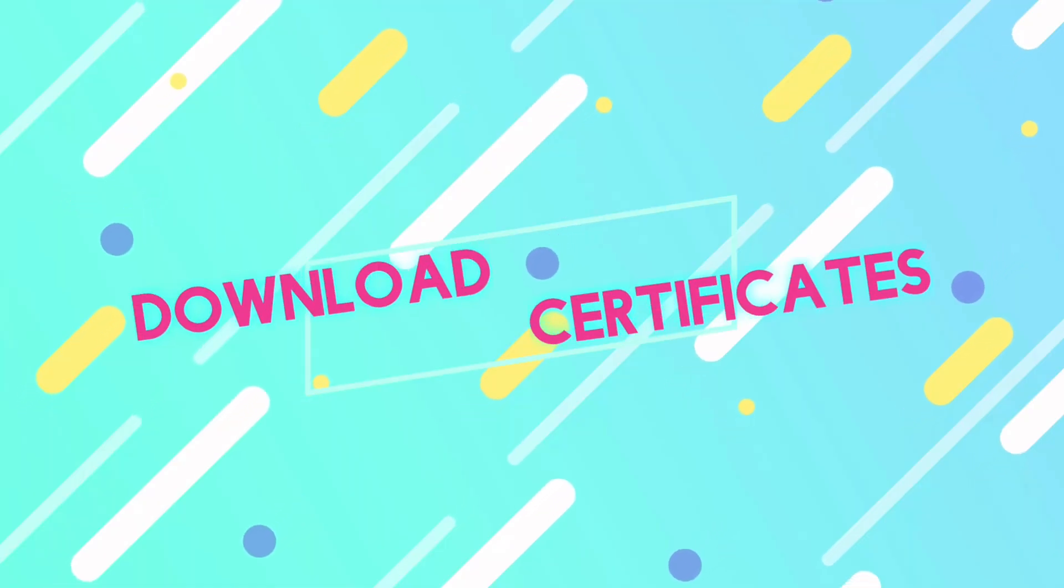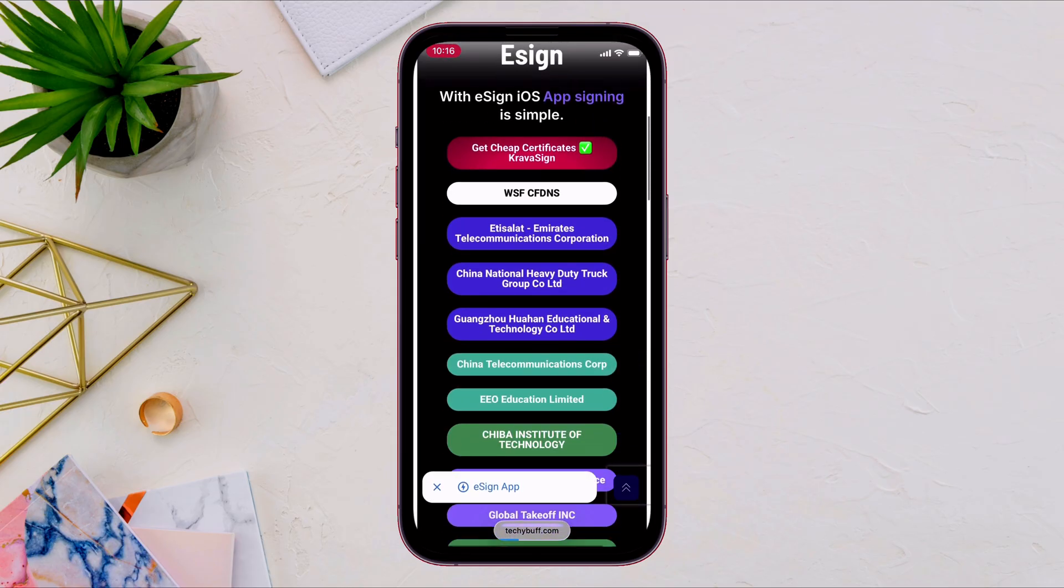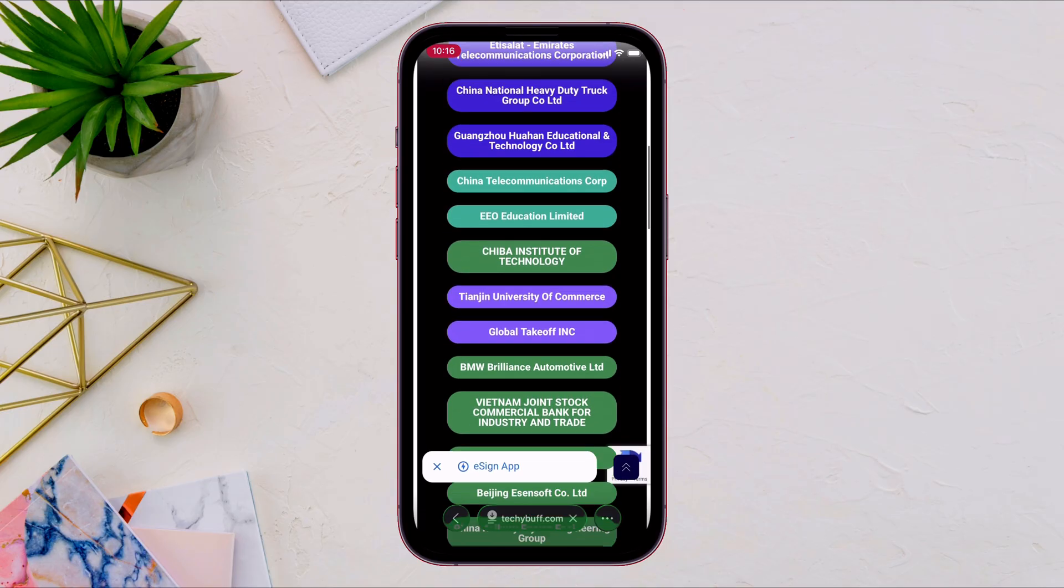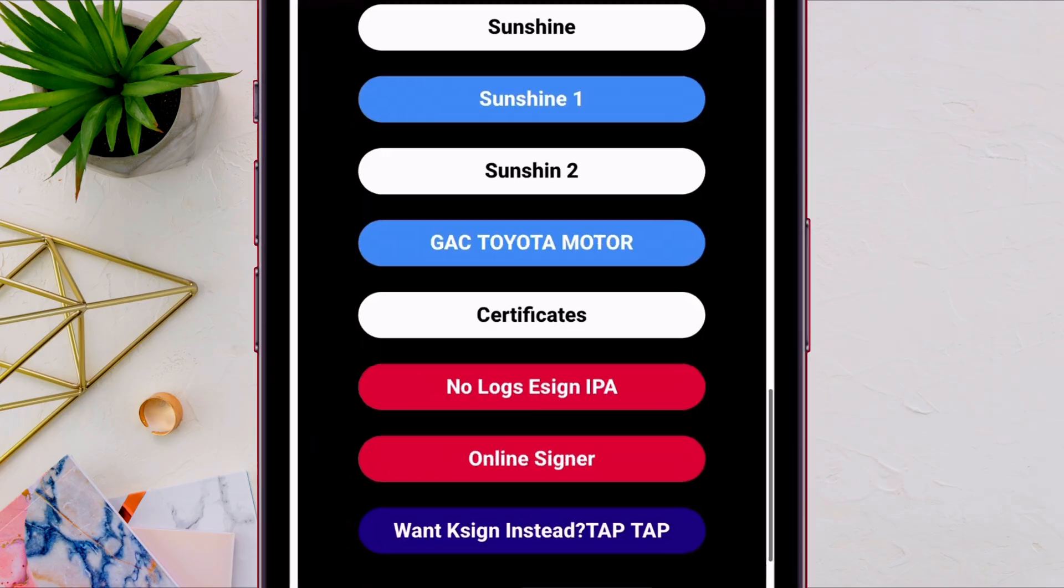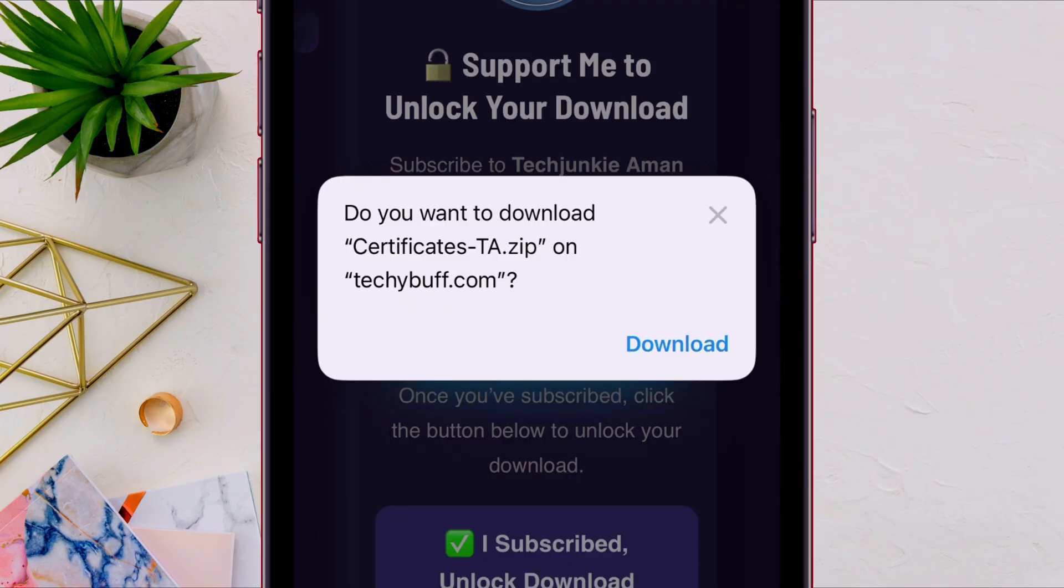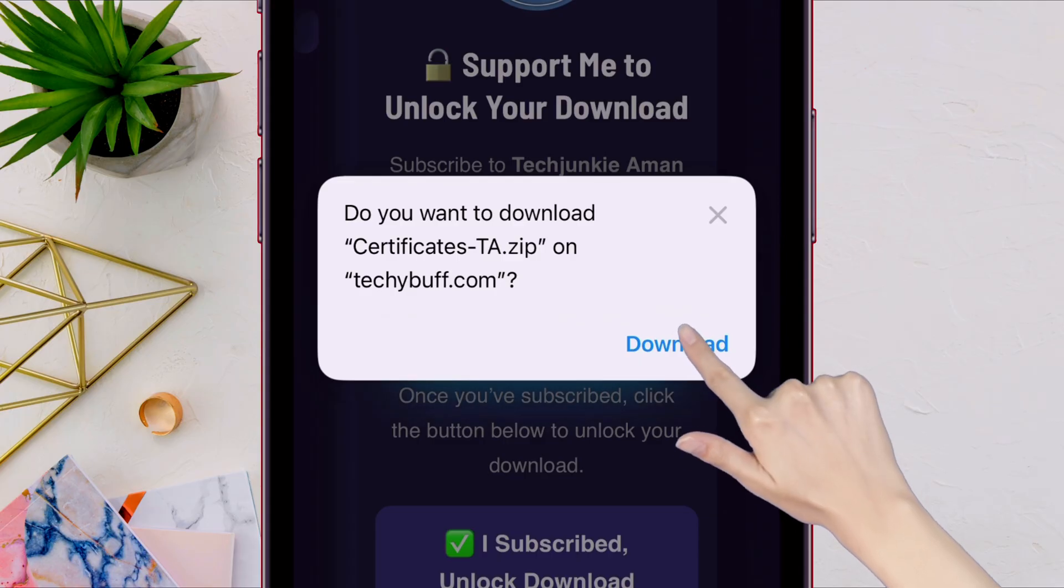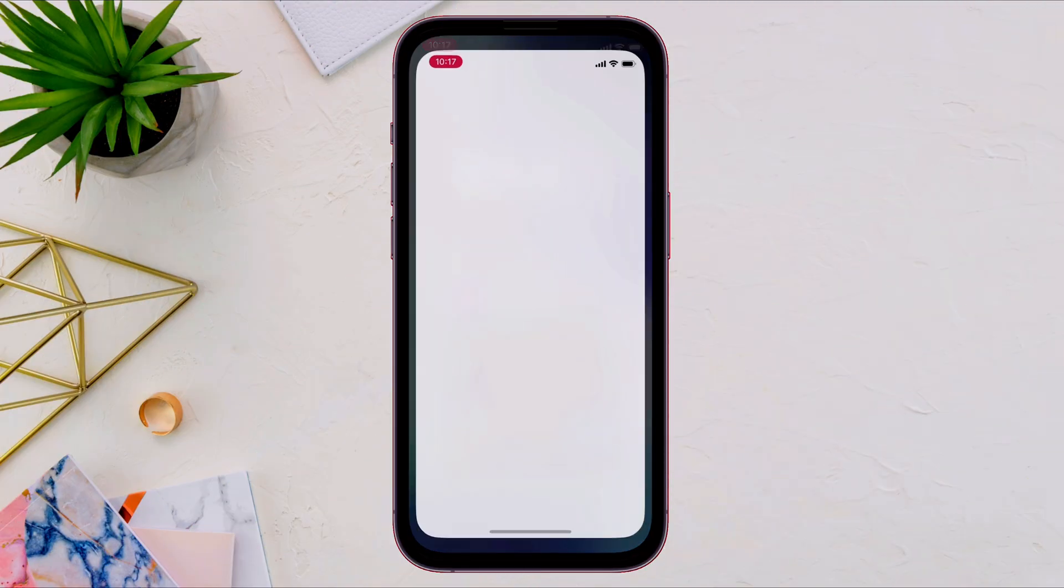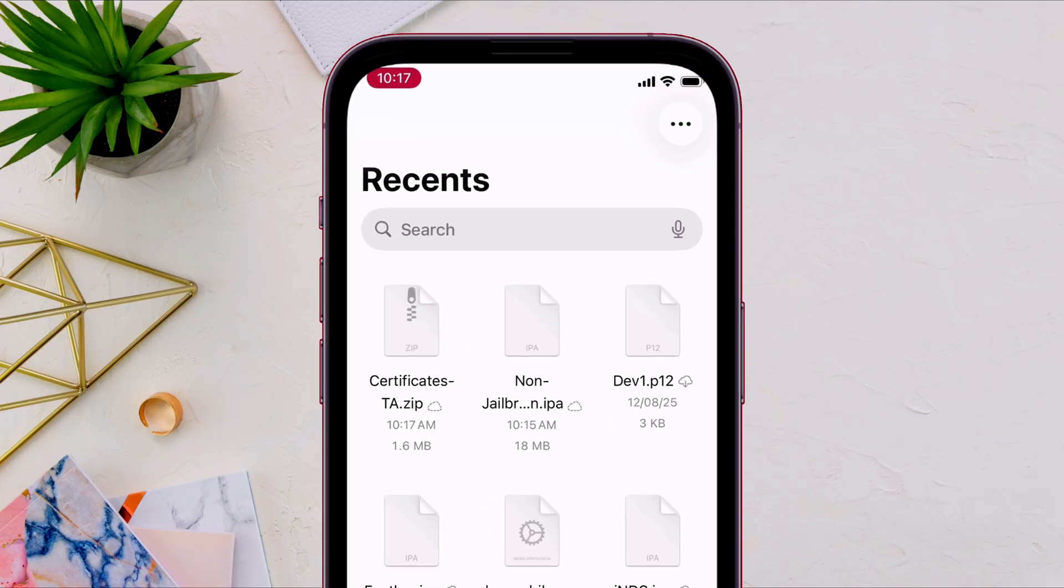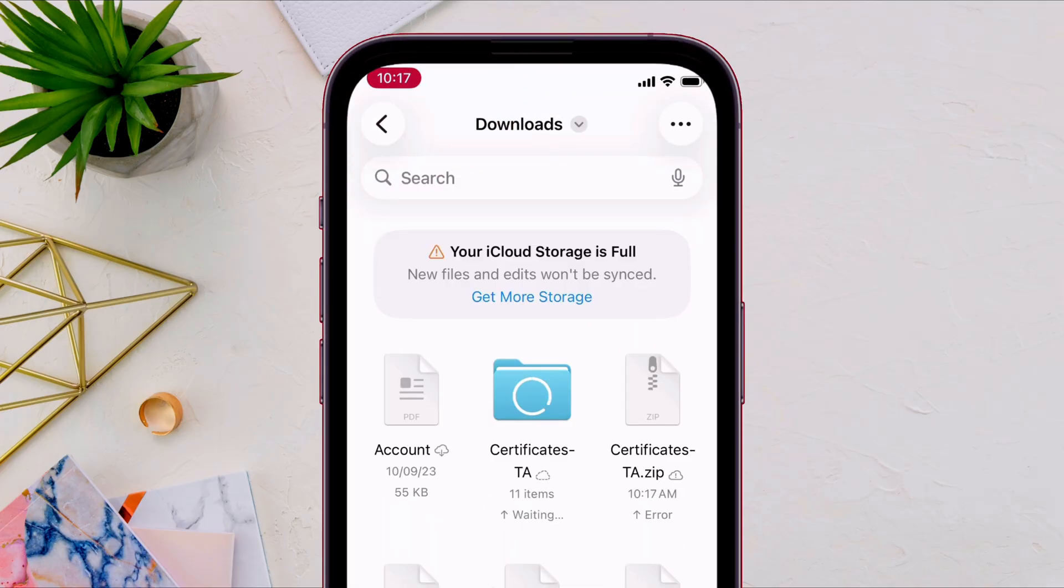So to download the certificate files, go back to the same website. Scroll down to the bottom until you find the certificates button, like you see here. Just tap on it and download the certificate zip file. Next, once the file is downloaded, launch the files app and locate the zip file. To get all the certificates, just tap on the zip file to extract the file.